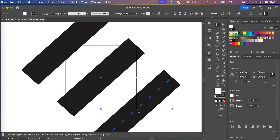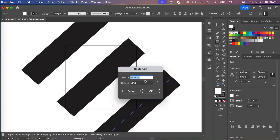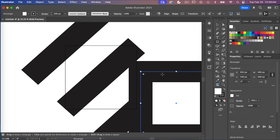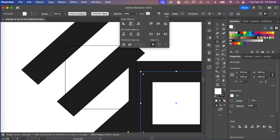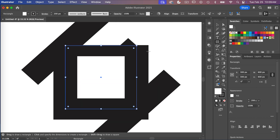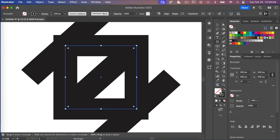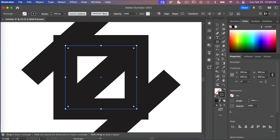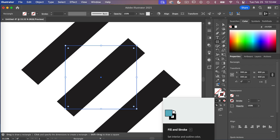To save a pattern swatch, we need to create a no-fill, no-stroke rectangle. I'll access the rectangle tool, click on the canvas, and create a 600 by 600 rectangle. Then I'll align it to the canvas using the align tools horizontally and vertically, and remove both the fill and stroke.